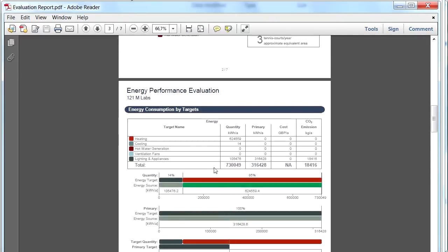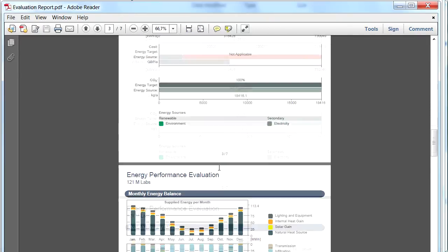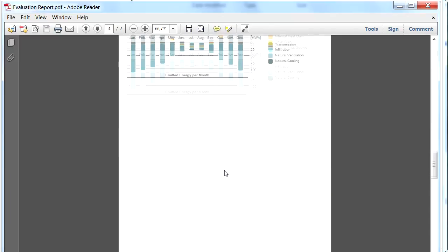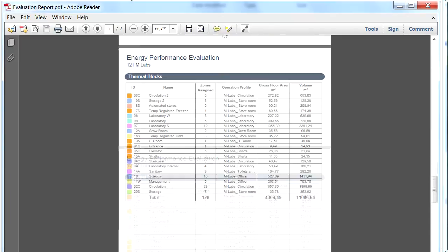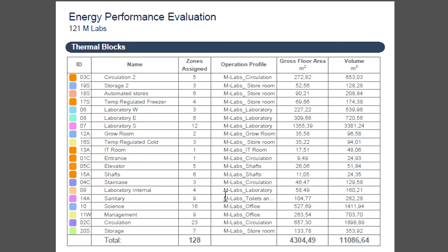Please note that the Evaluation Report can also be exported as an Excel spreadsheet. Please view the corresponding tutorial clip for further details.